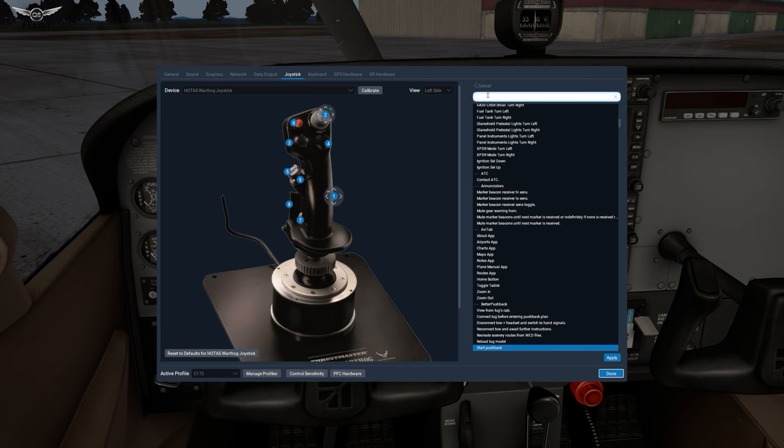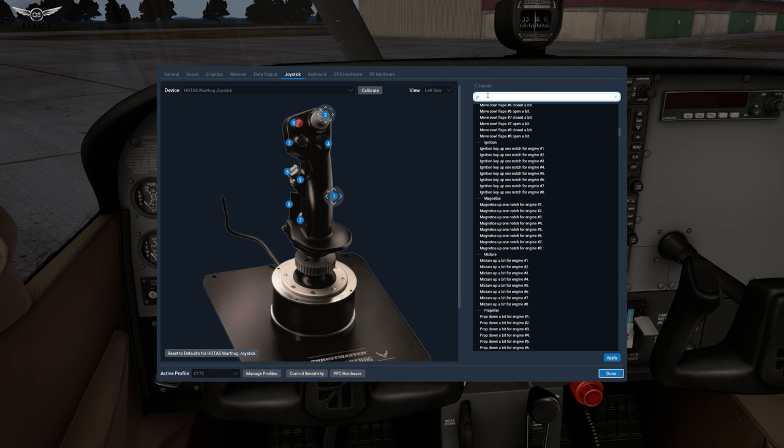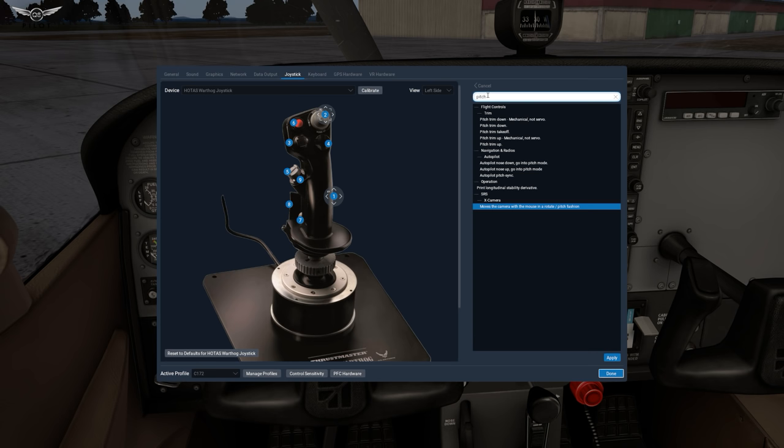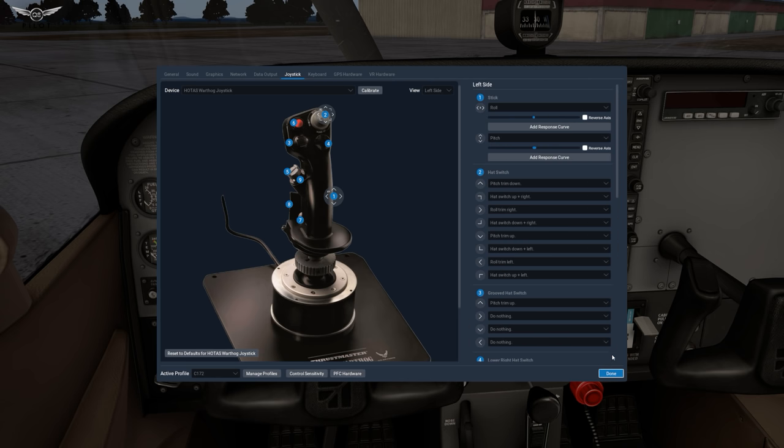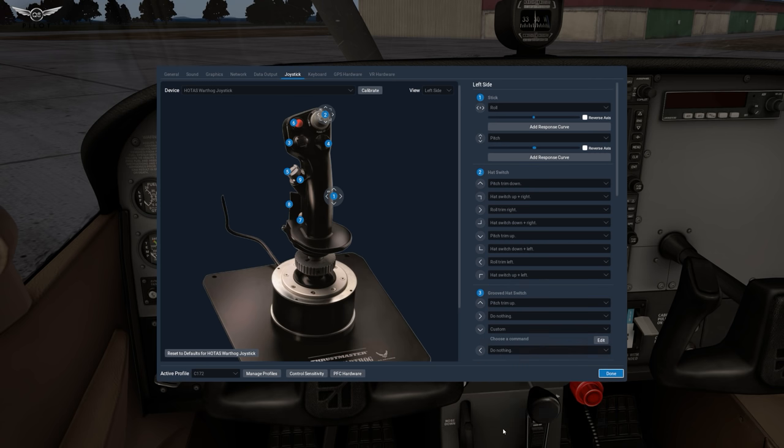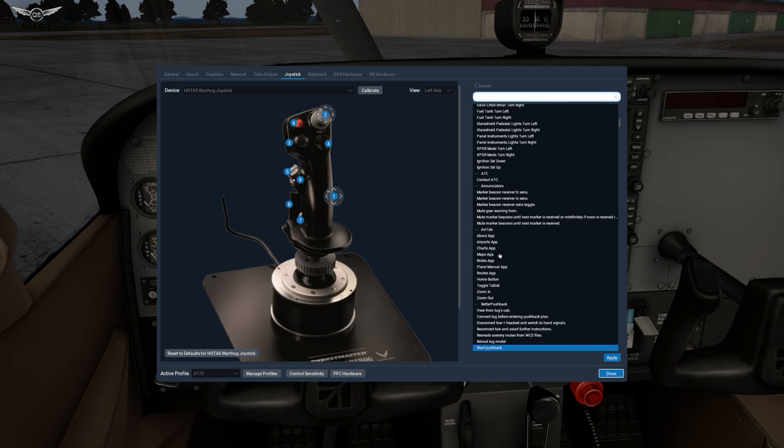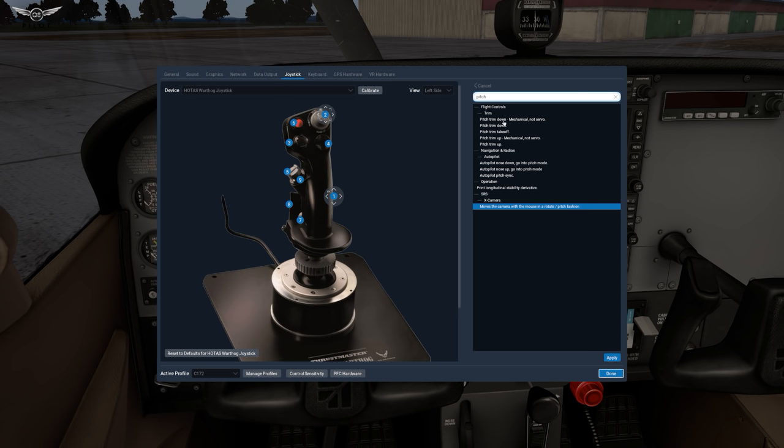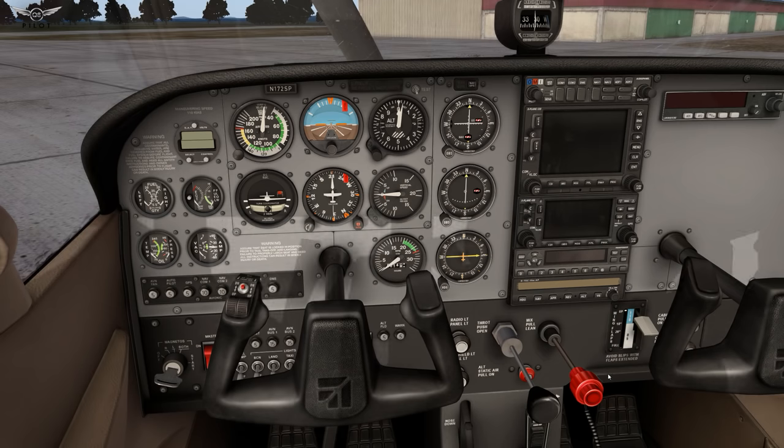So pitch trim up would be this one here. Pitch trim up apply and the down position of the same control control number three we're going to set to pitch trim down. So we're going to say custom edit and pitch trim. Pitch trim down apply and done.